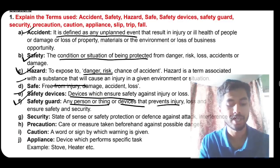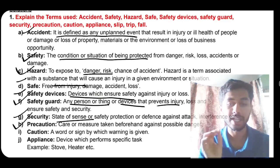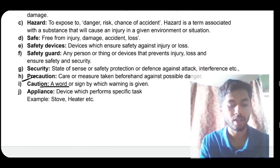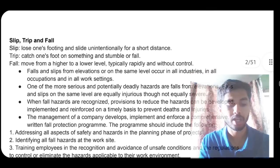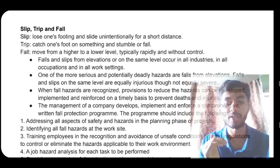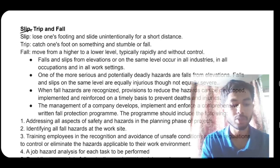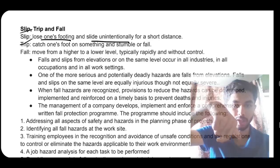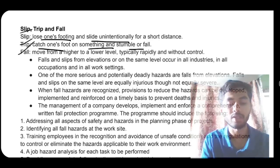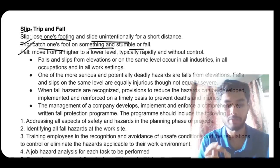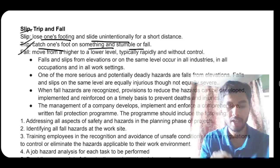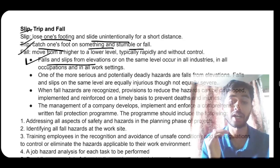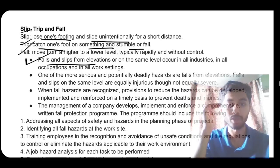Hazard means the thing which causes danger or risk. Safe means free from injury. Safety devices are devices that ensure safety. A safety guard is any person, thing, or device that prevents injury. Security is a sense of safety and protection. Precaution is the care or measure taken to keep yourself or others safe. Caution is a warning. An appliance is a device that performs a specific task.